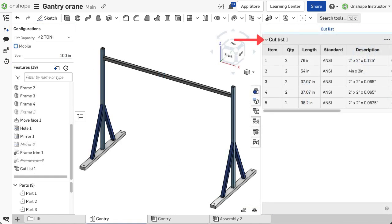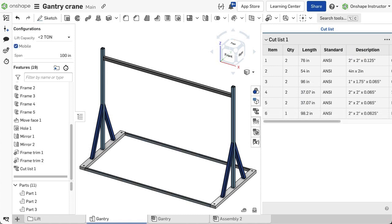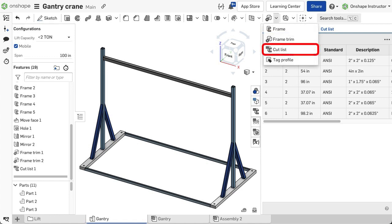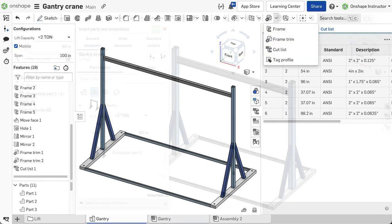The cut list in the part studio displays the table for the active configuration. The next video explores how to create the cut list in a part studio.